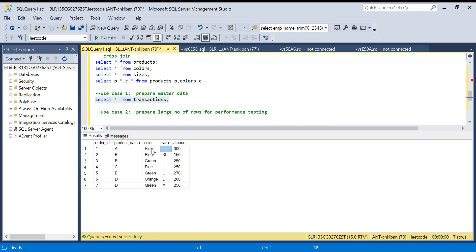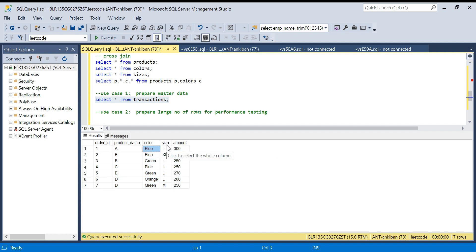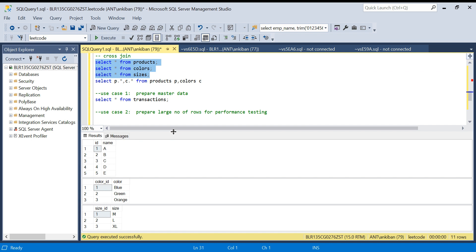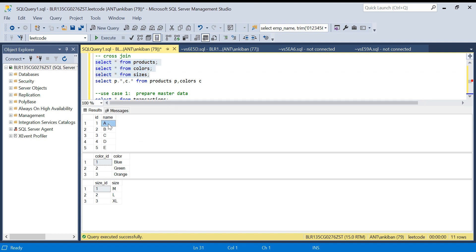I have a transactions table with different orders, different product names, different colors, different sizes, and the amount sold for a particular order ID. There can be order date, ship date and other columns, but just to explain this concept these columns are enough. Your company has five products - let's say it's a t-shirt making company. For each product they have all colors, and each color has all sizes: M, L, XL. So total combinations: 5 into 3 into 3 = 45. We call this a Stock Keeping Unit (SKU).